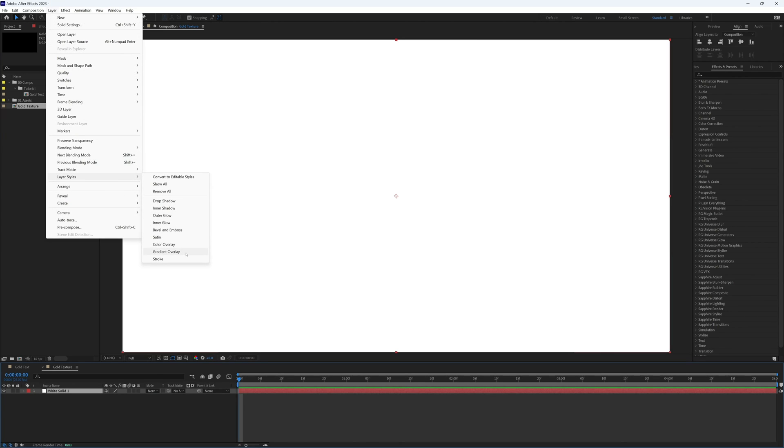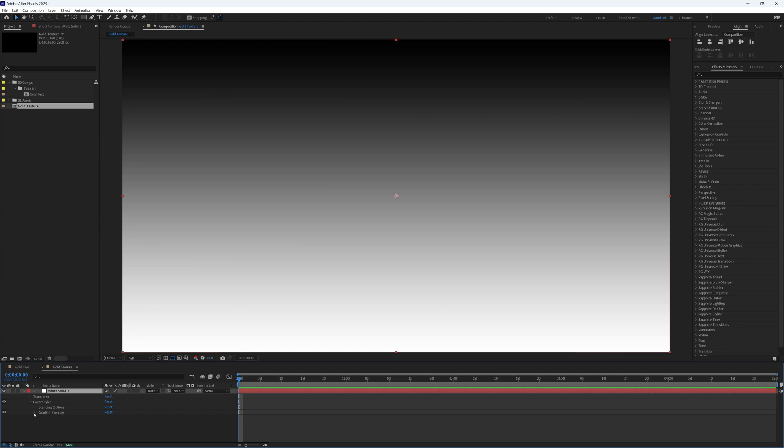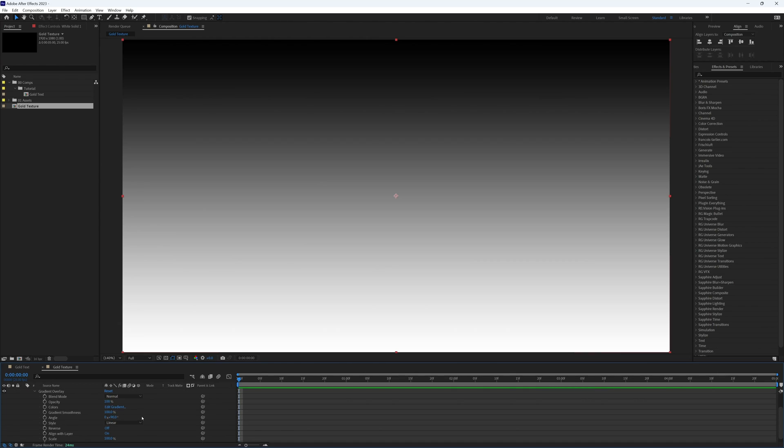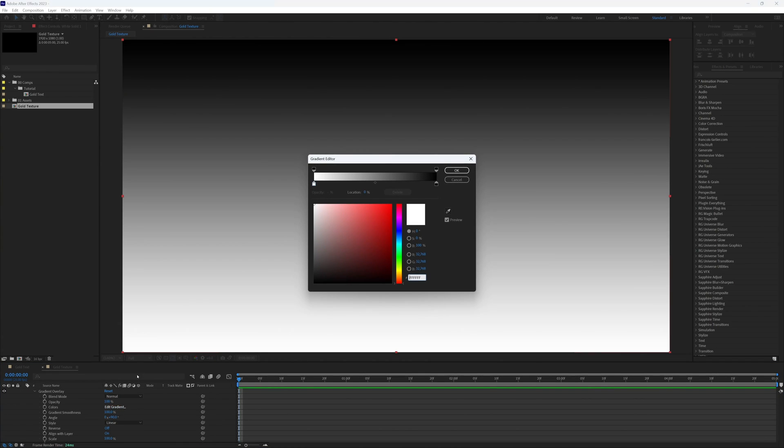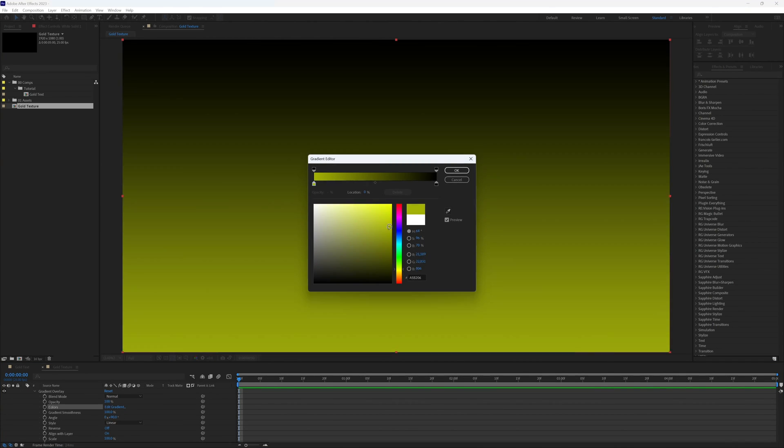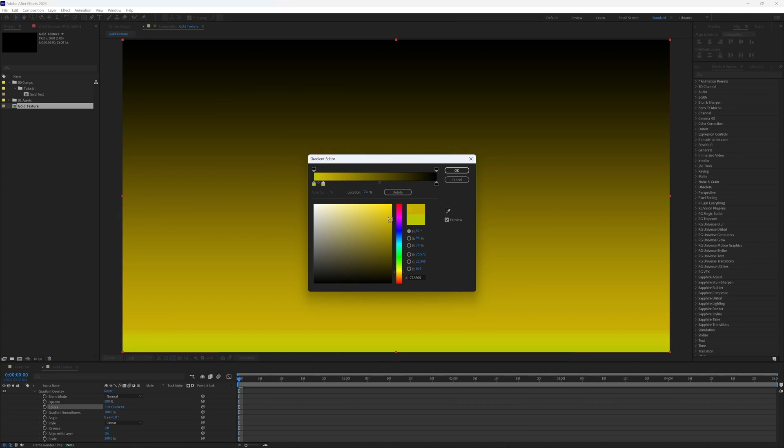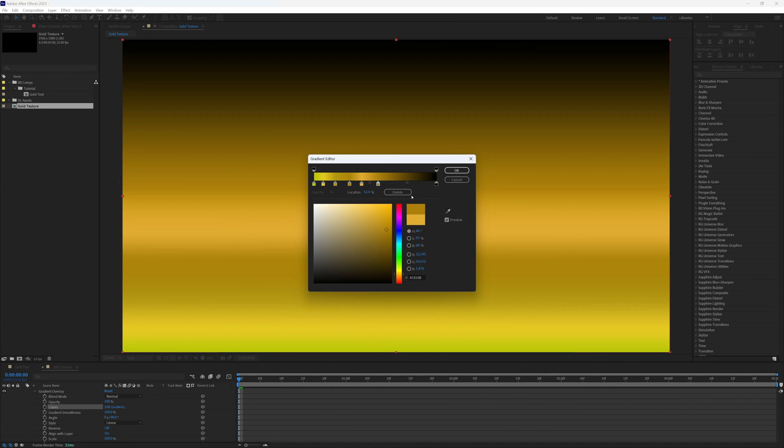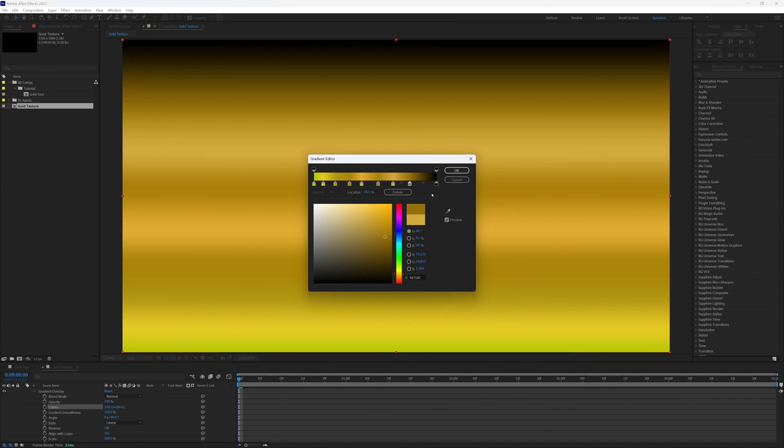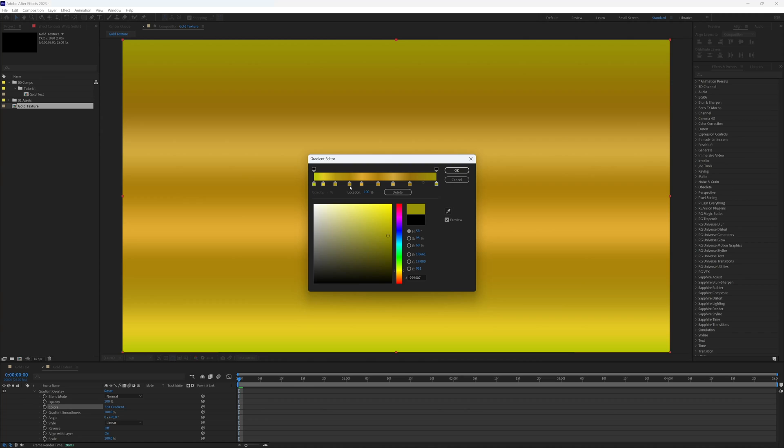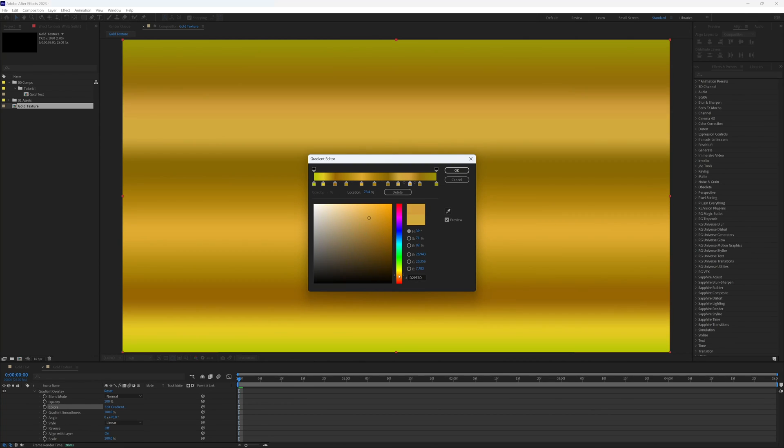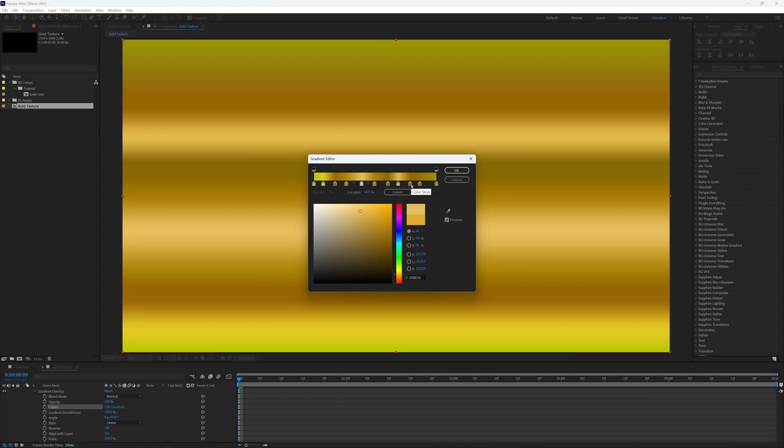And gradient overlay. Drop this down, edit gradient. In here I'm just going to create a selection randomly through my gradient of different oranges and yellows, essentially anything that can be and will be found in gold.